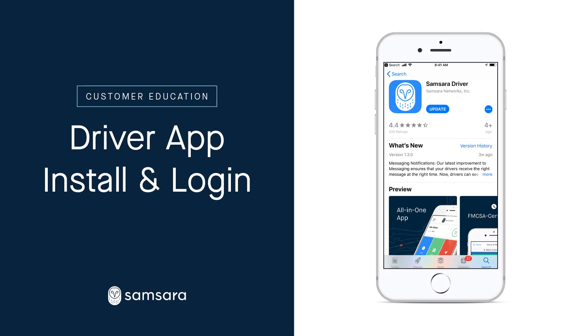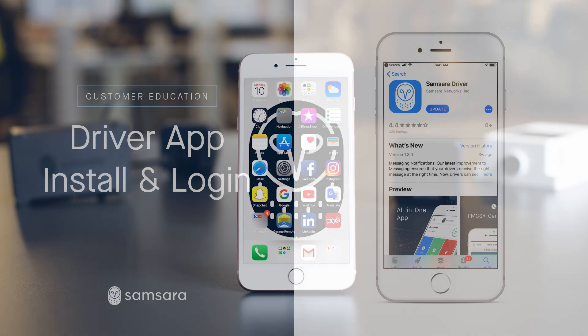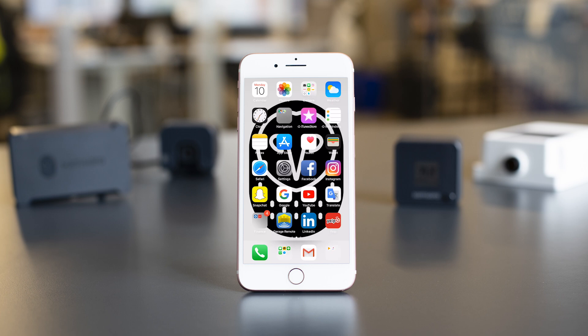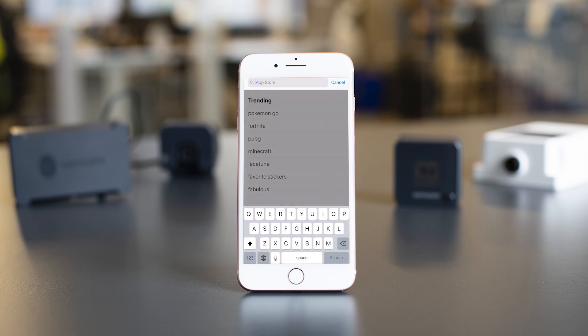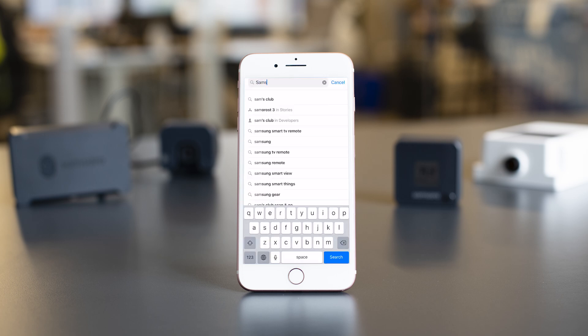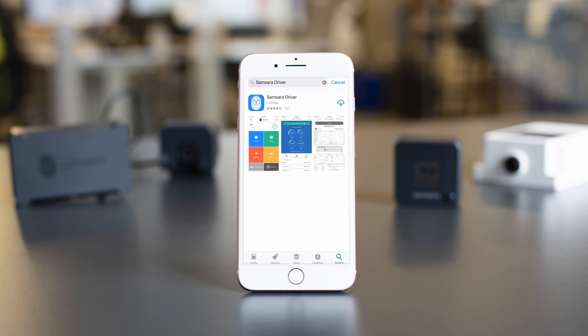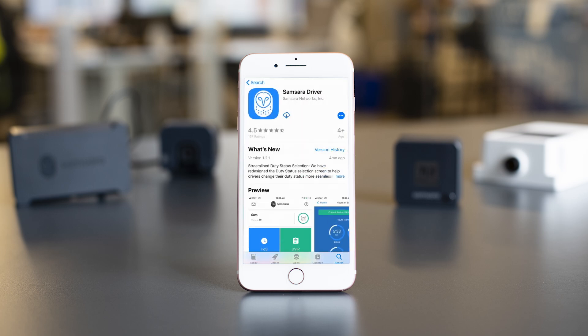In today's video, we're going to walk through getting up and running with Samsara's Driver app. You can find the Samsara Driver app in the Apple App Store or Google Play Store. The app is compatible with most Apple and Android devices, but please check with our support team if you aren't sure.